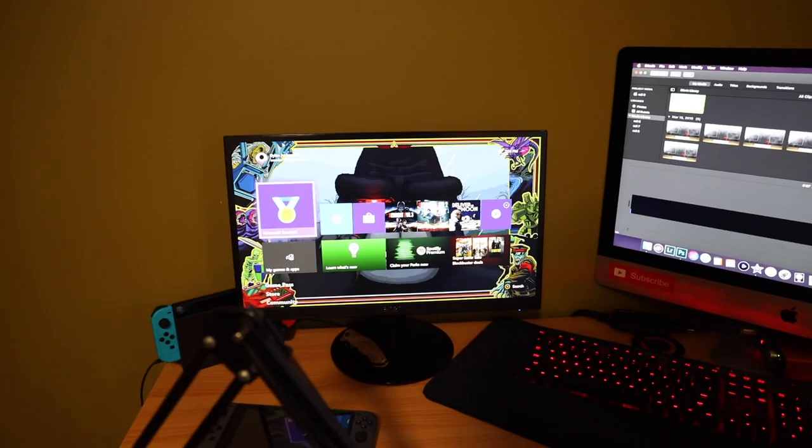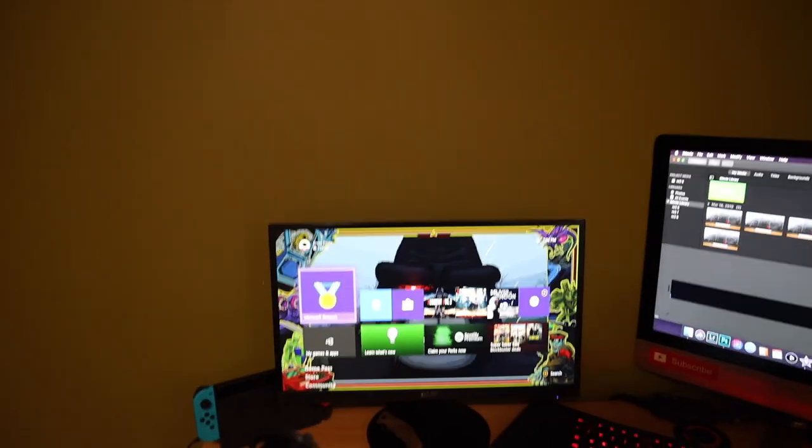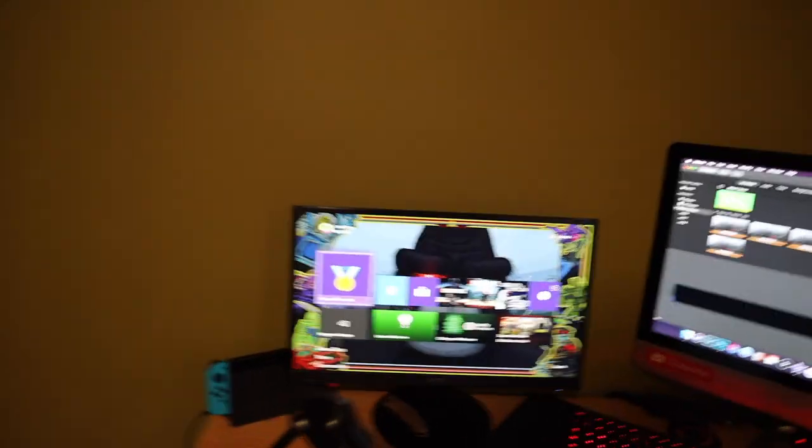I know we can get a cheap webcam for on top of this, which might end up happening because I don't know that I can figure out a decent setup for this camera.